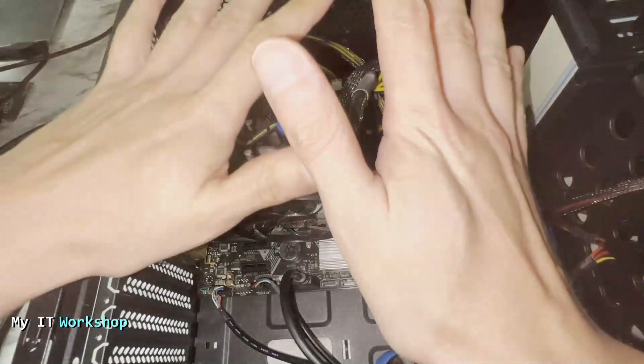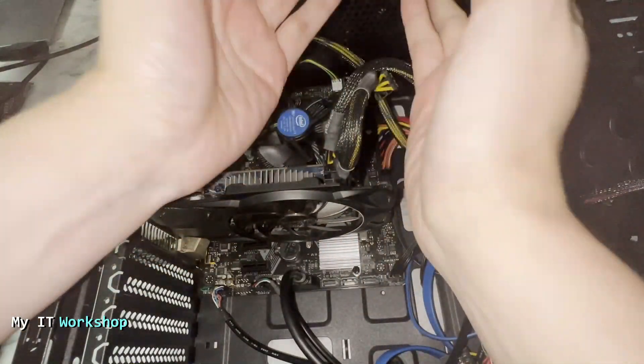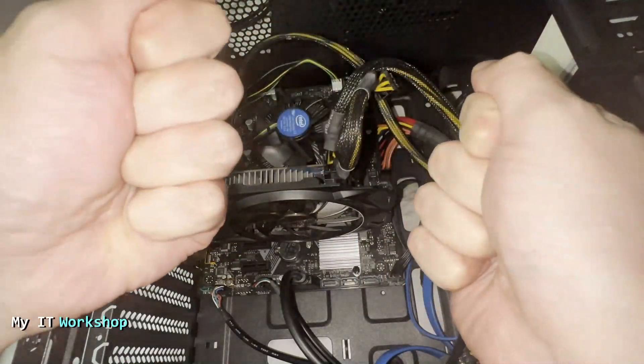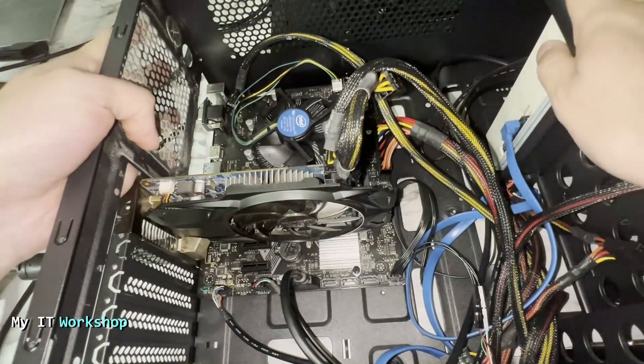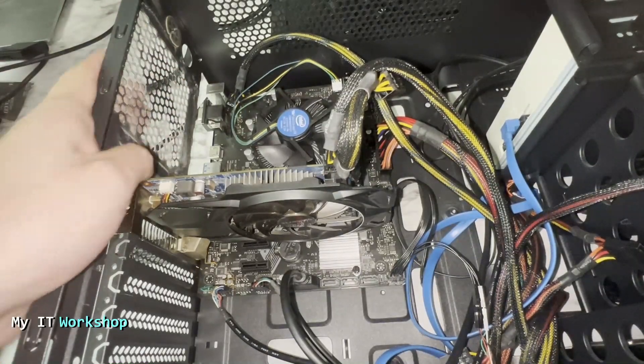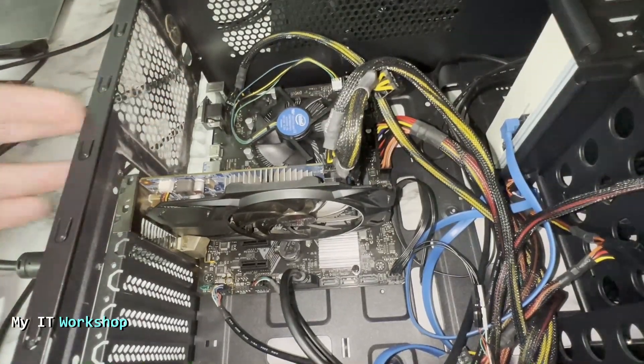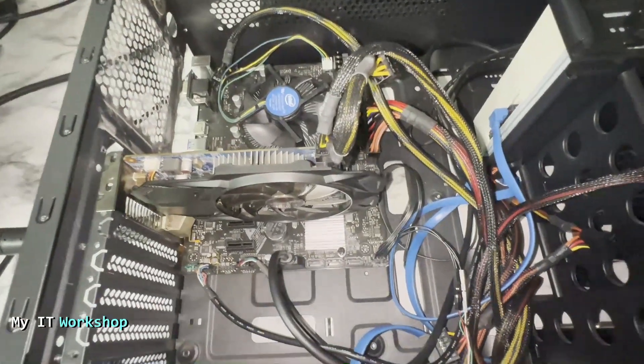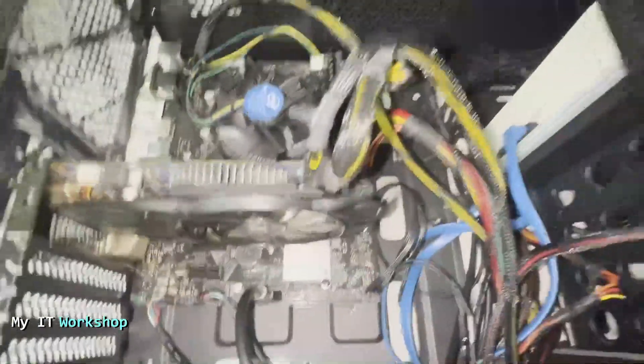Before we do anything else, I'm showing you that I'm not wearing any jewelry or watches, and I'm going to discharge myself of any static electricity that I have in my body by touching the metallic case for a few seconds. That way I don't damage the circuitry.